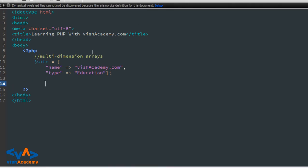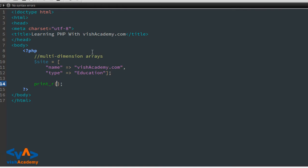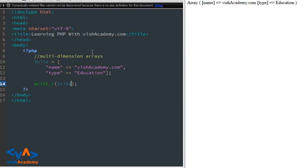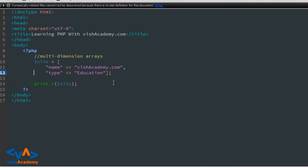इन्हें access करने के लिए हम print_r का use करेंगे — just check कर रहा हूं की array किस तरह दिखाई दे रहा है। We are not using echo right now. So print_r dollar site, save and refresh — array name wishacademy.com and type education।